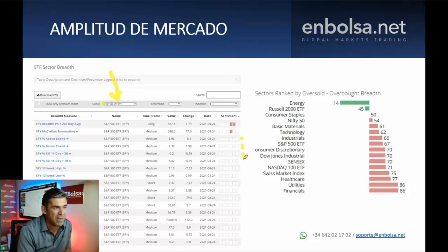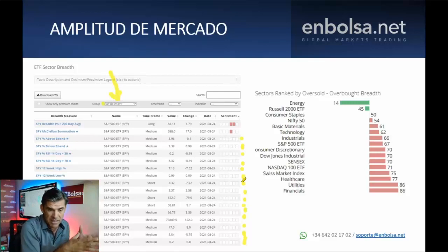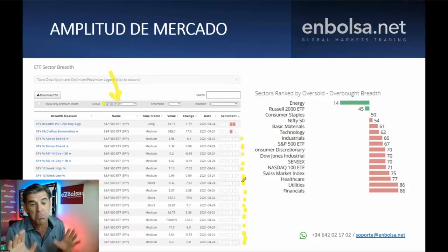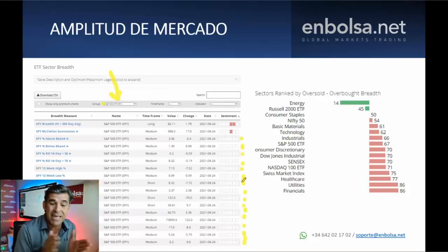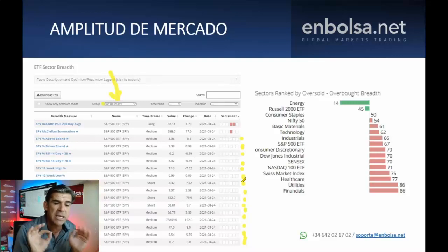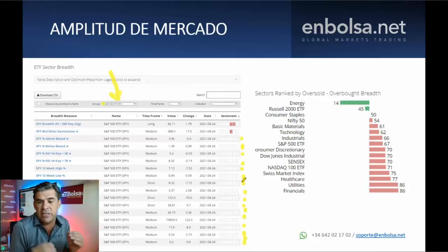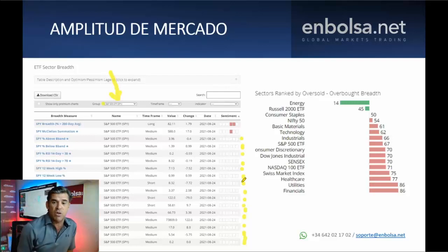La mayoría de los indicadores están neutrales. Eso quiere decir que no hay un excesivo optimismo ni pesimismo desde el punto de vista de sentimientos ni de amplitud; no hay ningún dato extremo ni por un lado ni por otro. Por lo tanto, lo que nos dice es que estemos tranquilos: el mercado evoluciona tranquilamente, está recuperando parte del terreno perdido y no tenemos ninguna señal claramente dominante. Vamos a dejar que el mercado siga fluyendo con normalidad.